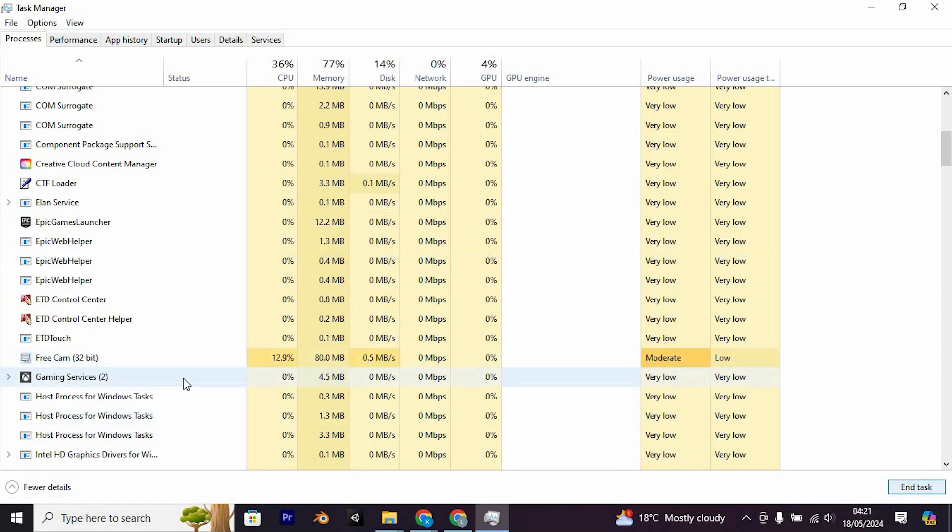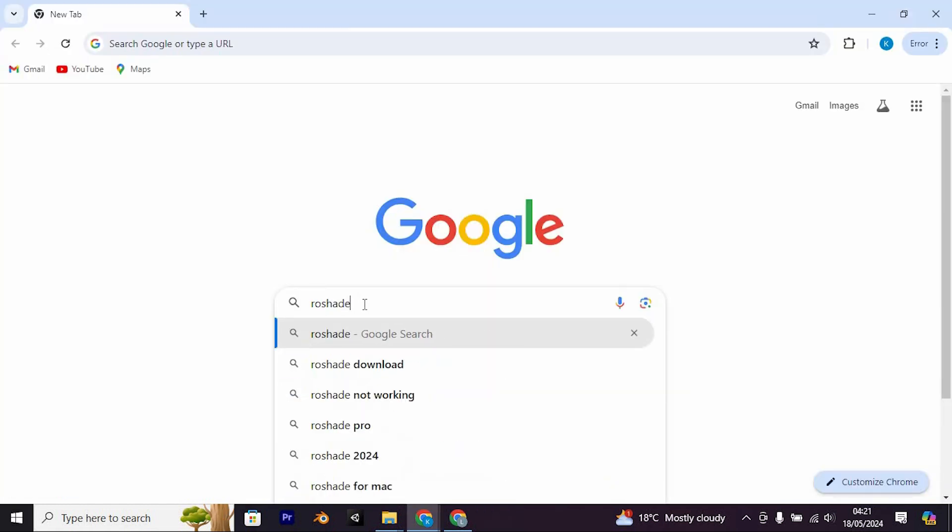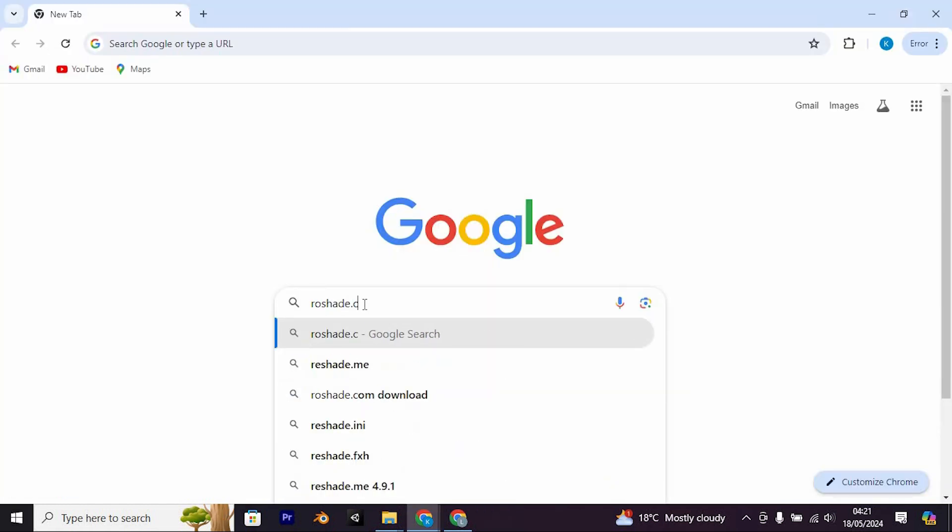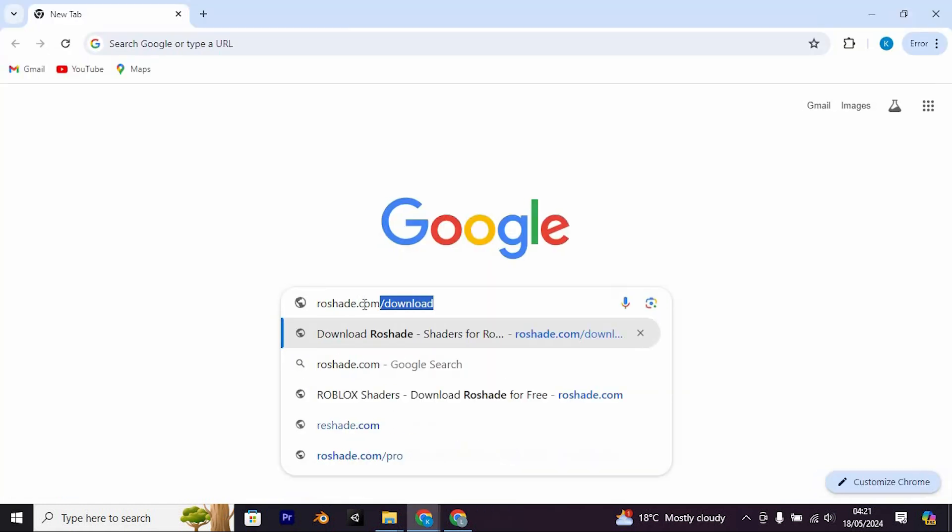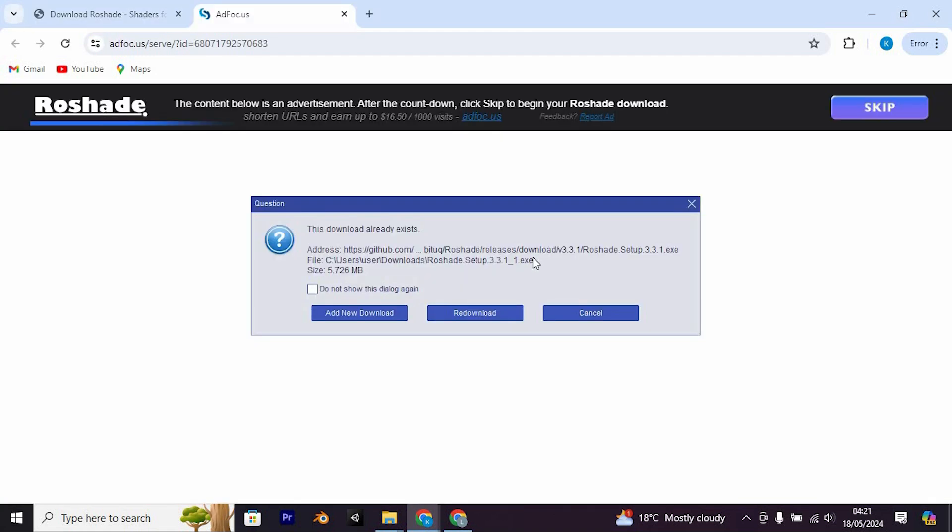Once that's done, close Task Manager and open your web browser. Navigate to rowshade.com and download Rowshade. Click on the free version and proceed with the download. Install Rowshade and once installed, you'll see the Rowshade launcher icon.